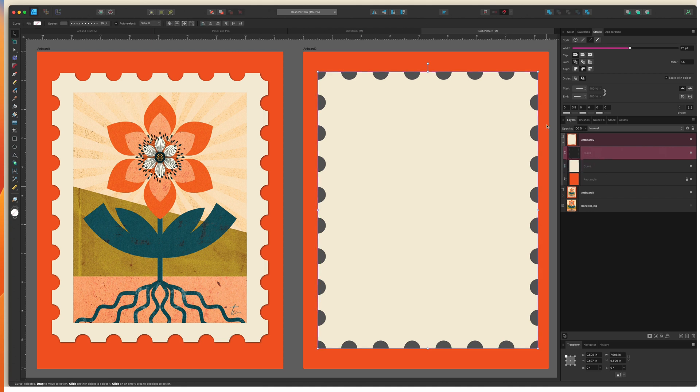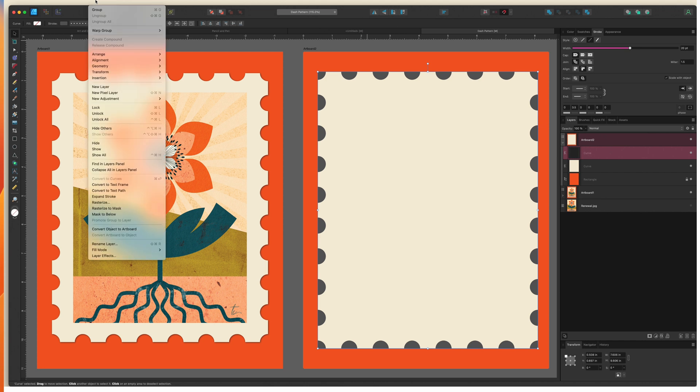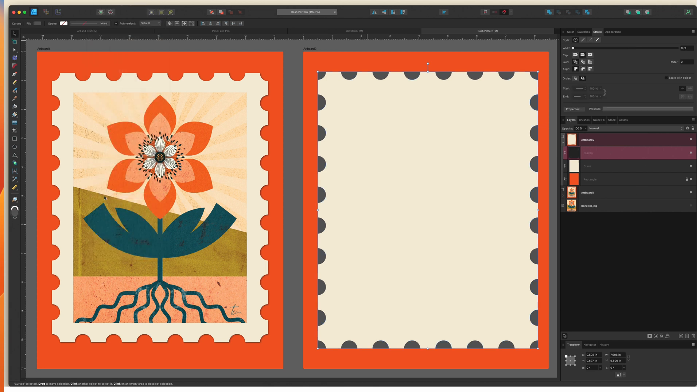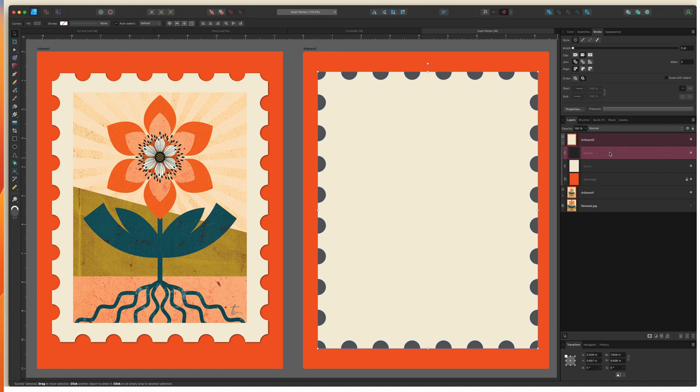So I'm going to take this one I'll go up to layer and then choose expand stroke and that's going to change this layer from a stroke to a fill. Now one important note once that is done you can no longer use the stroke studio to change your dash pattern. So you want to make sure that you either have it set exactly where you want it or you have a duplicate sort of hiding in the background in case you need to adjust.